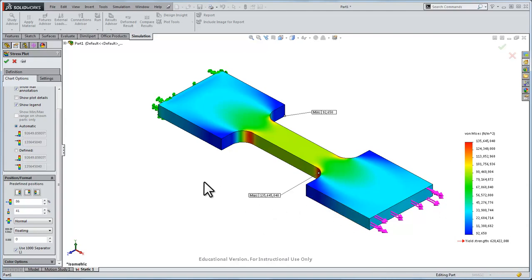So as you can imagine with an analysis package like this, it's really quick to alter your designs. It's really easy to apply loads and stresses, and you can apply torques and everything just to see how your part will deform.